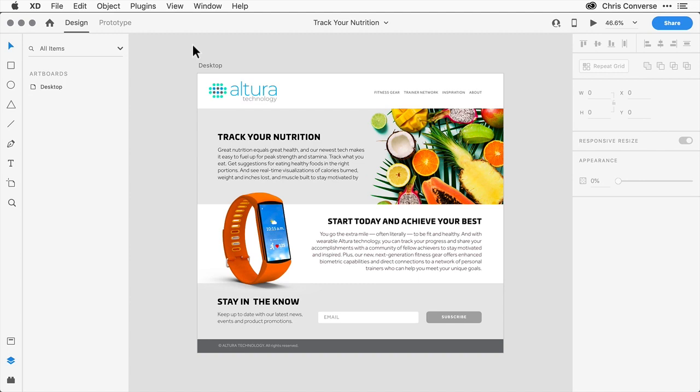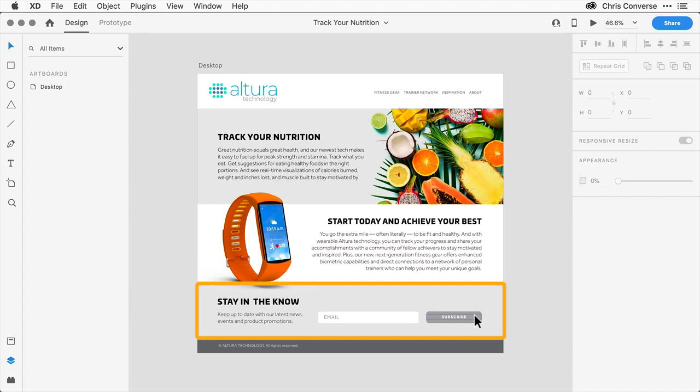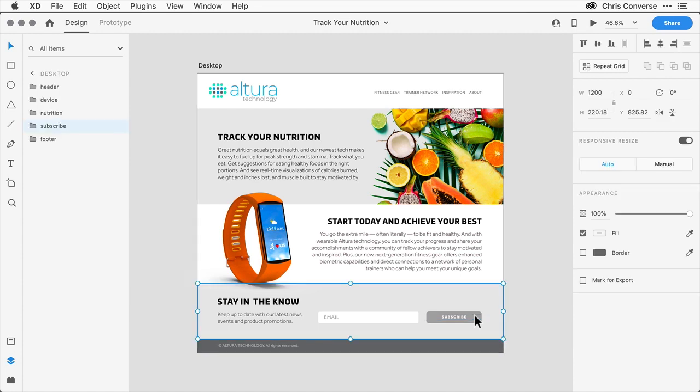Now to begin, let's come in here and style some of these form elements near the bottom of the layout. I'll come down here and click on the subscribe option. This will automatically select the entire layer group called subscribe.